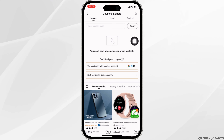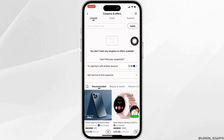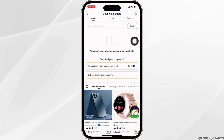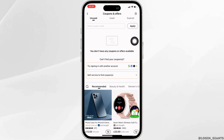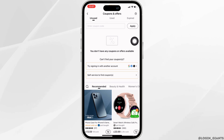Now when you buy a product from the Temu application, at the time of checkout, your promo code or coupon code will be used. According to your coupon code, you will receive a certain amount of discount or offers, and then you will be good to go.